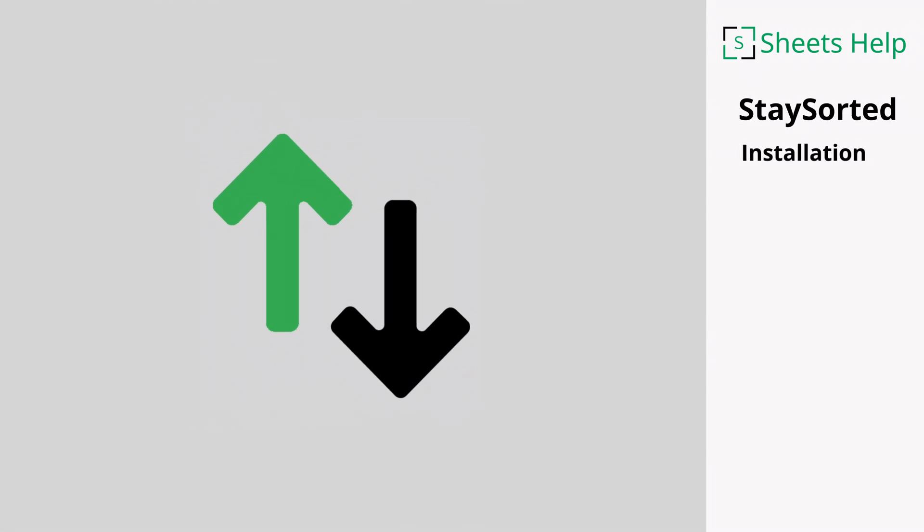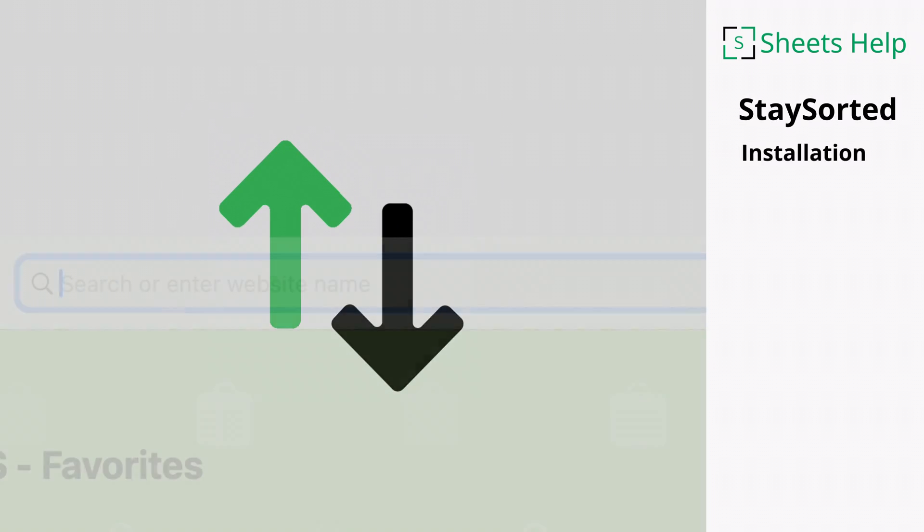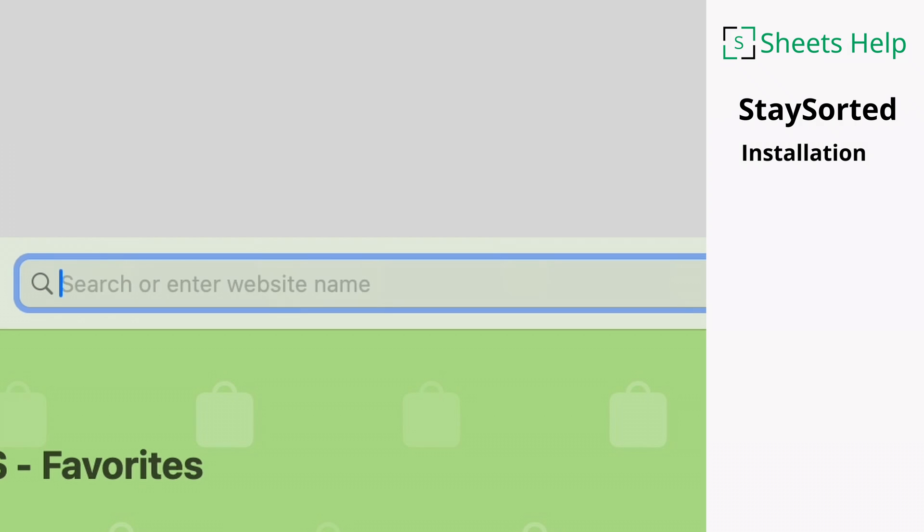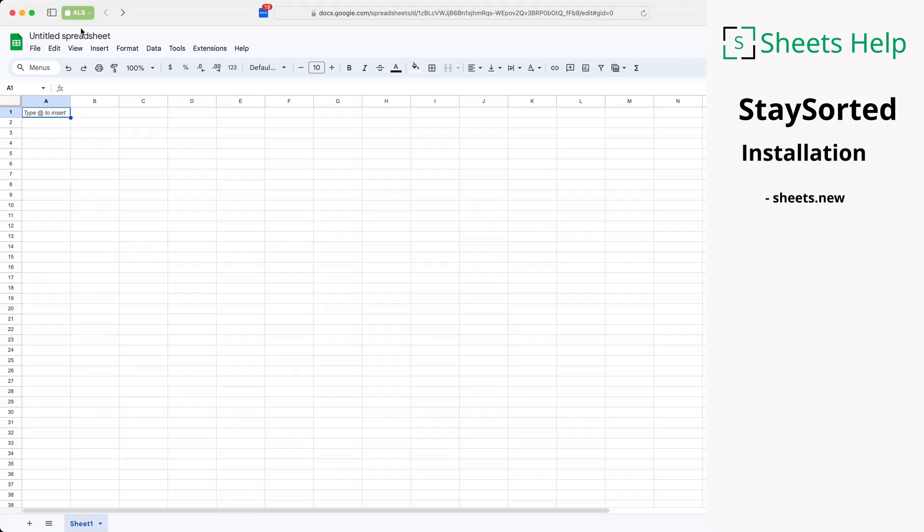We're going to install the Stay Sorted add-on for Google Sheets. The first thing you want to do is in your browser, go to the web address sheets.new and this will bring up a blank Google Sheet.